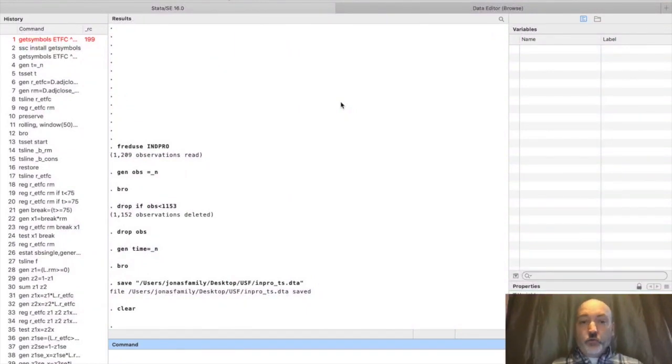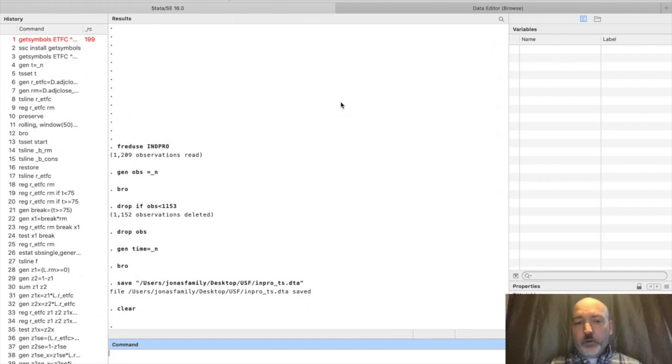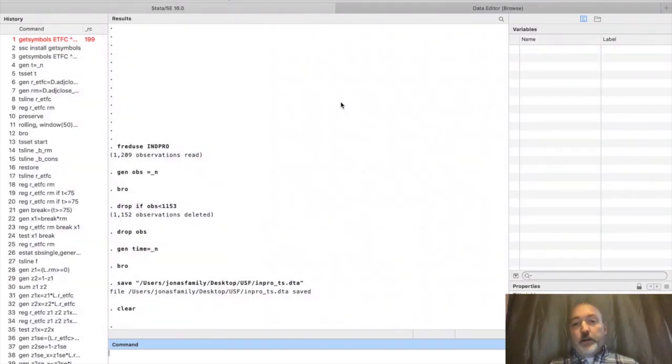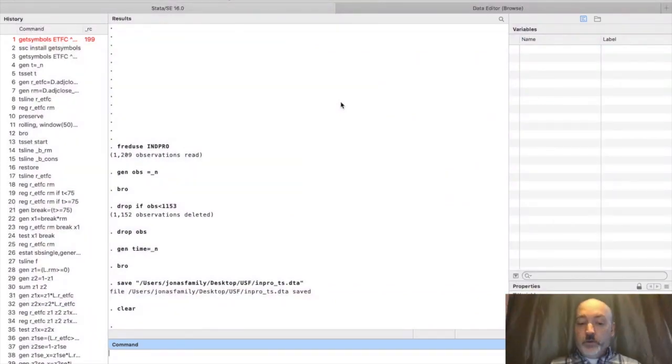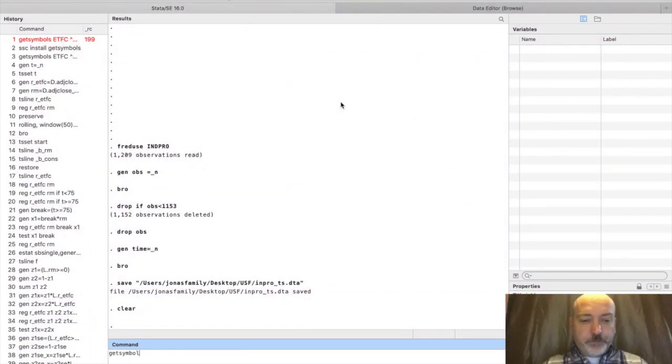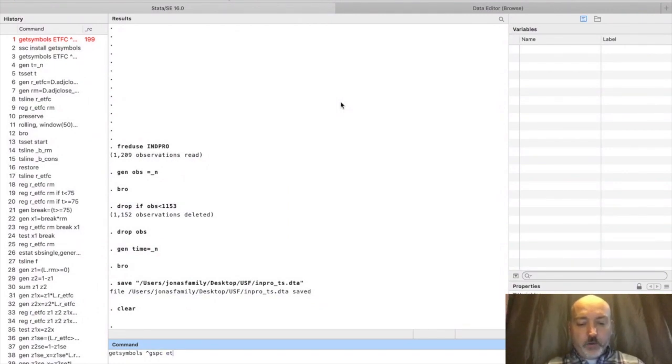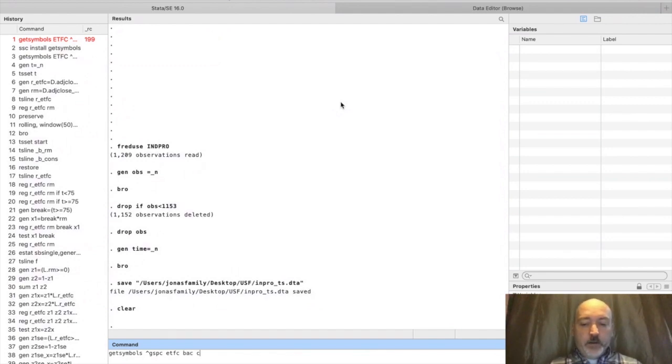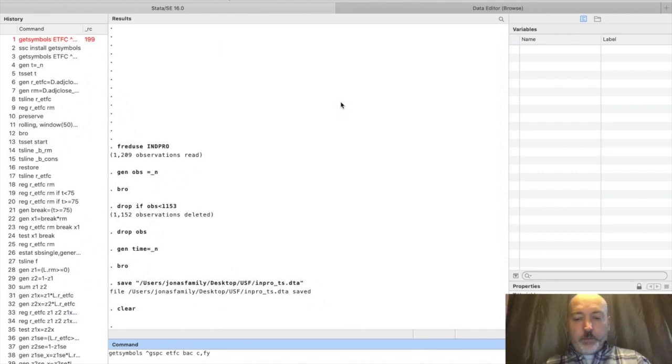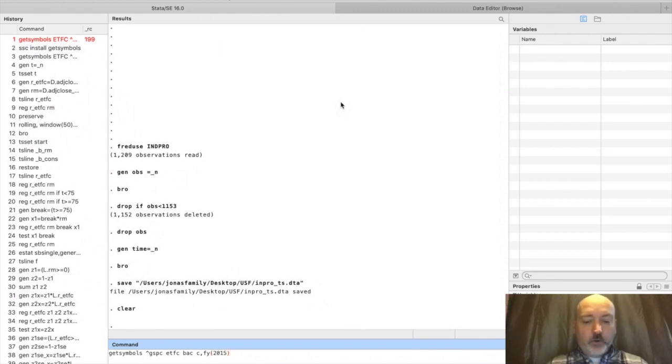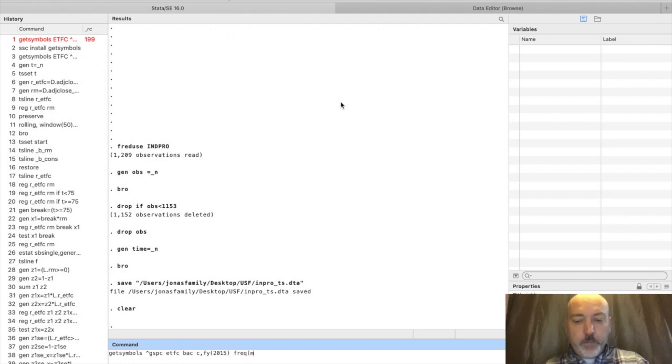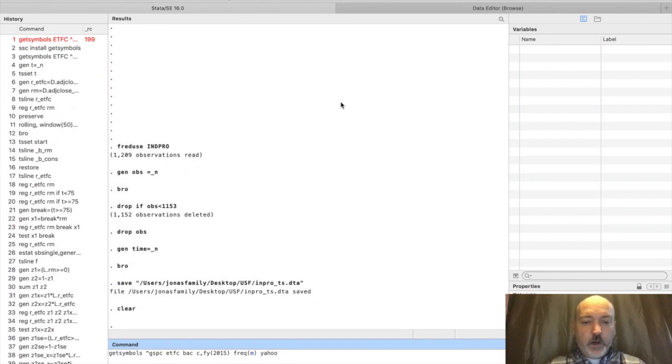It scrapes asset price, asset return, asset trading volume, ticker symbol by ticker symbol. We can get it directly from Yahoo Finance or other sources. In this example, let's get the S&P 500, so carrot GSPC, and then a few banks: E-Trade, Bank of America, and Citibank. We want to begin in 2015, so first year 2015, frequency monthly, and we'll get this from Yahoo.